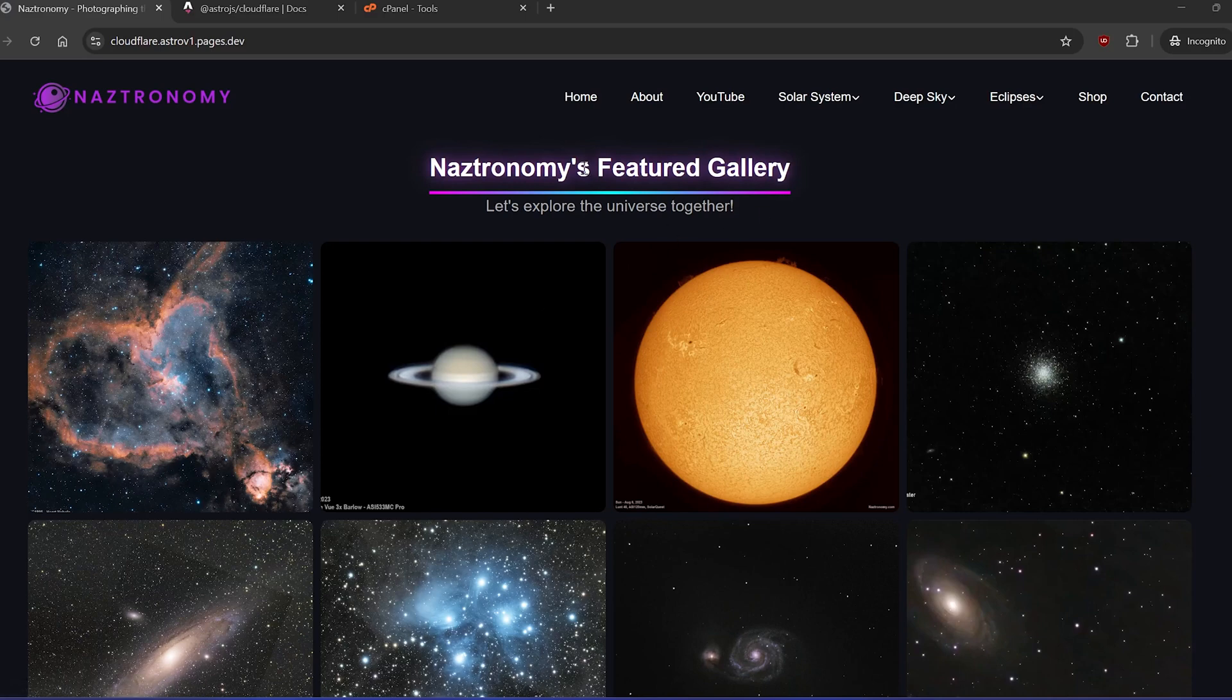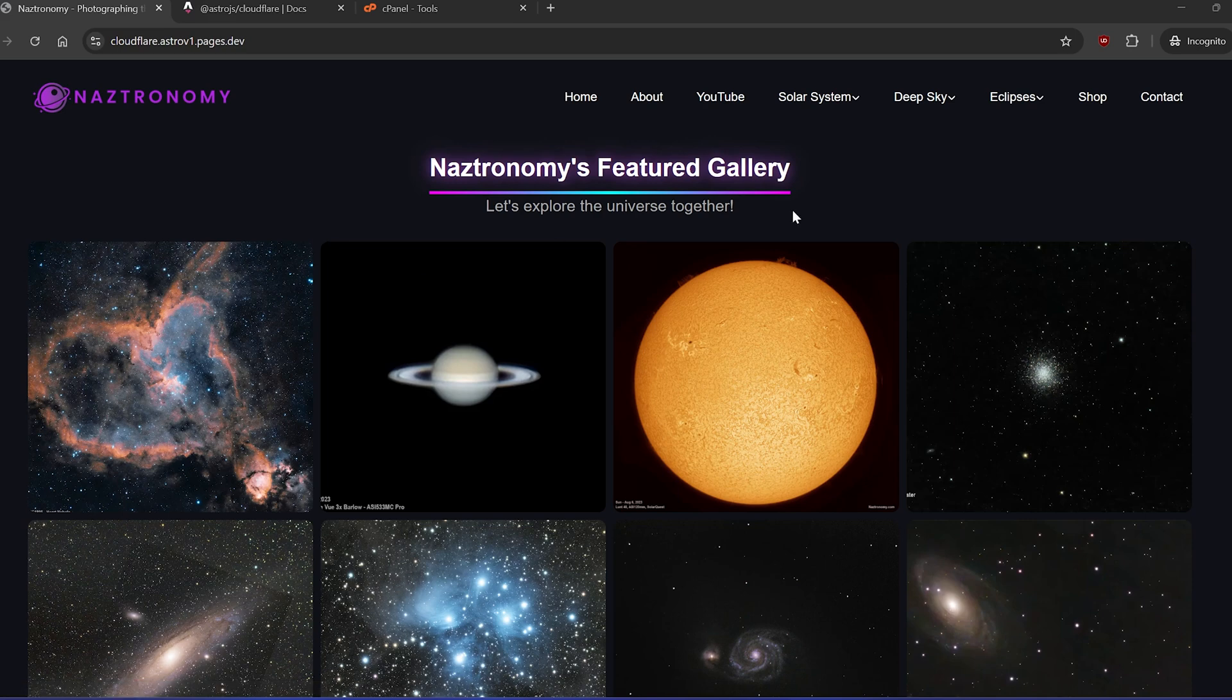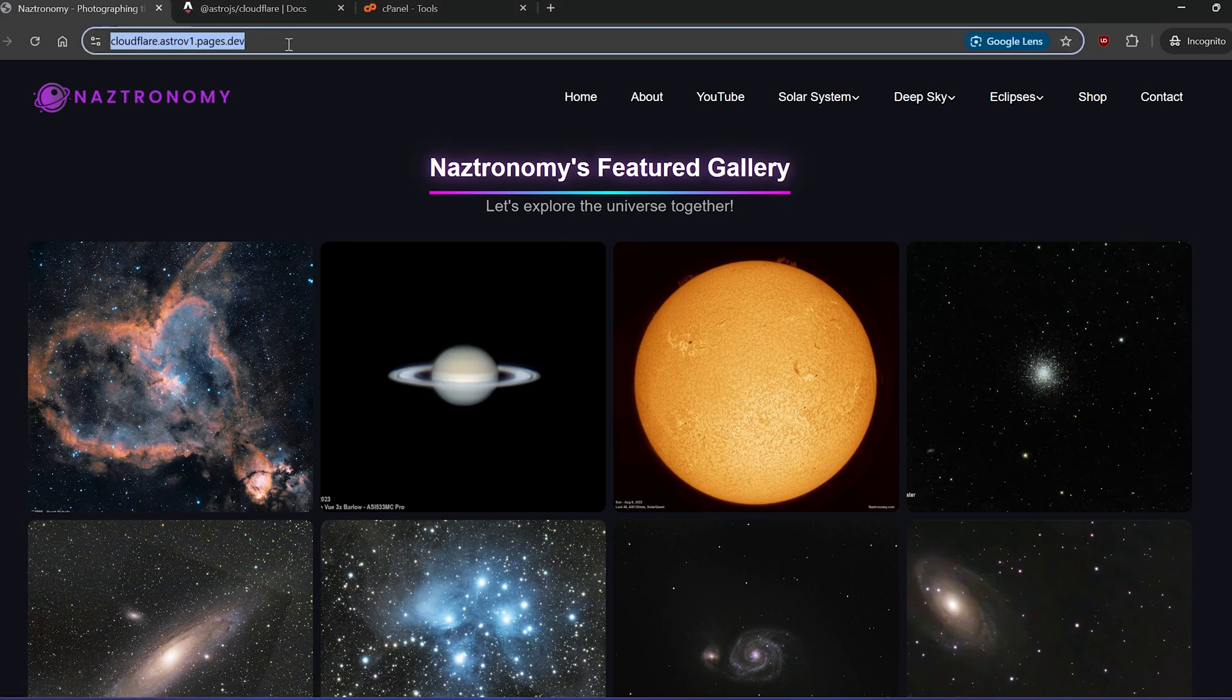So this is a demo of my astrophotography website that I've been redoing in AstroJS over the last month or so. This is a first version. I'm like three versions after this now. And my idea was to host this on Cloudflare. I would, of course, fix the DNS so that it has Nastronomy.com instead of Cloudflare.AstroV1, whatever.